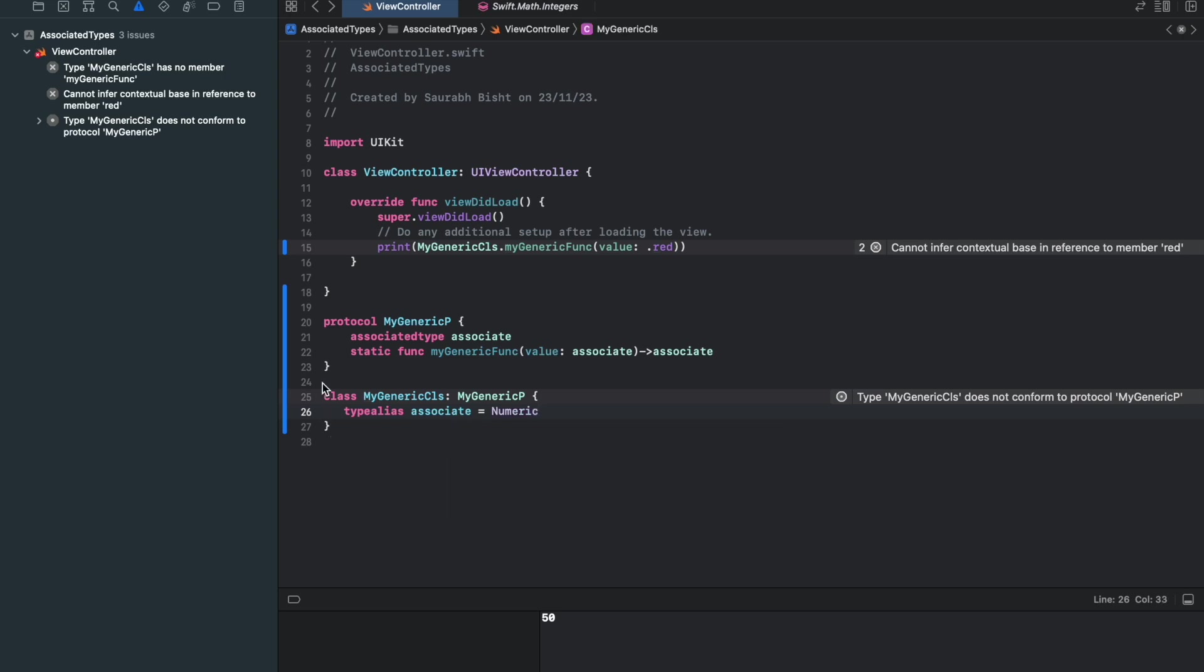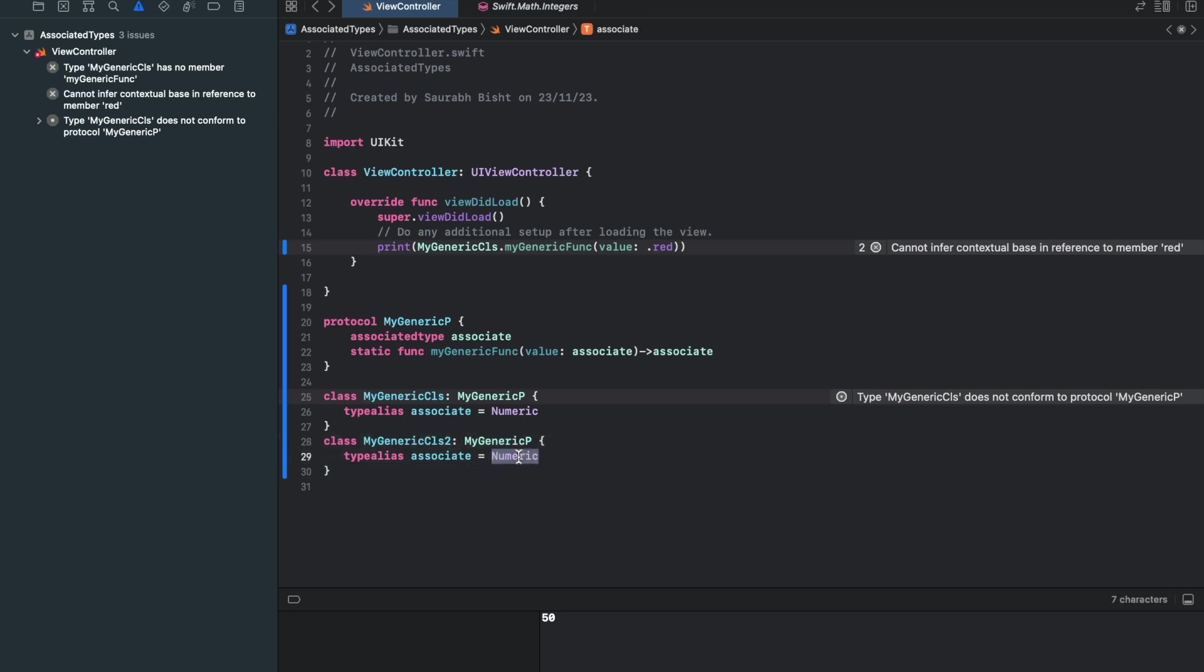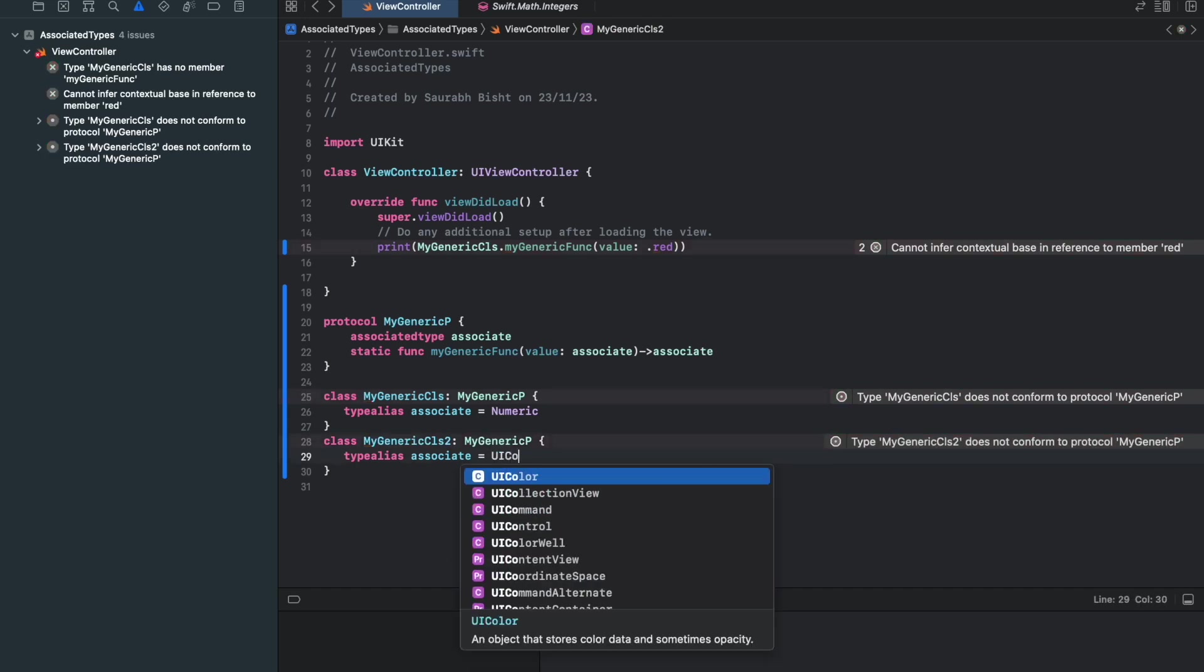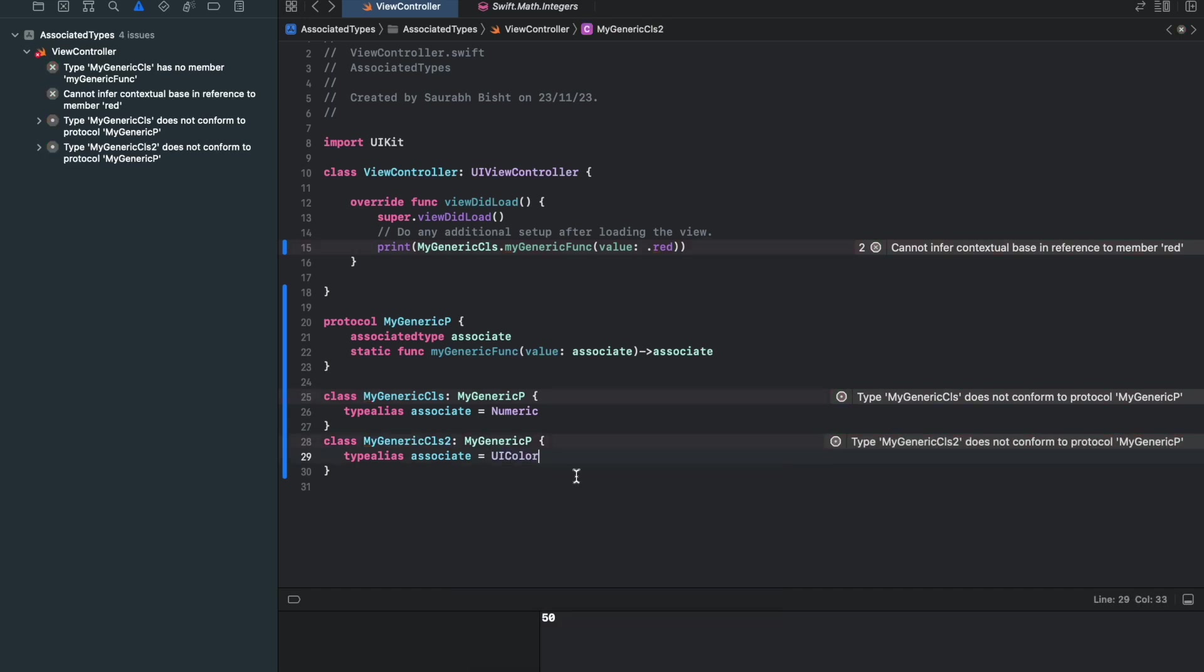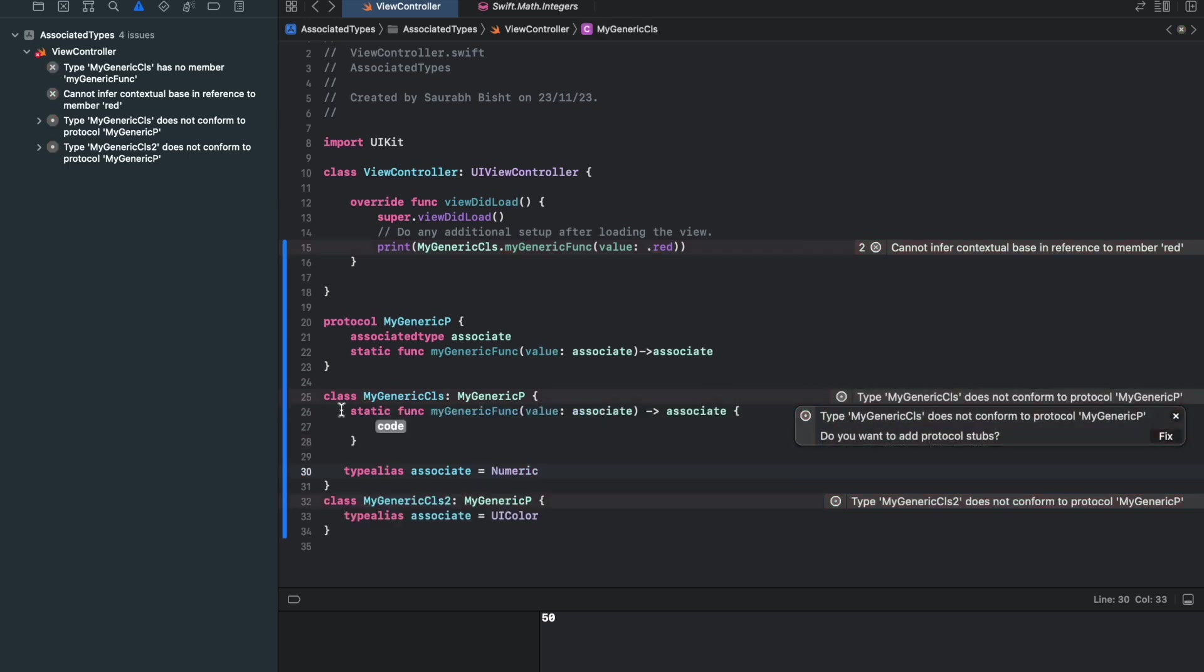And first thing what I would do here is I would say type alias associate as numeric. So let me have another class, which is cls2. And here I would say, associate acts as a UIColor. So let me get the stubs now here.